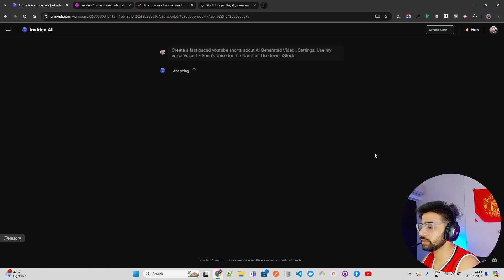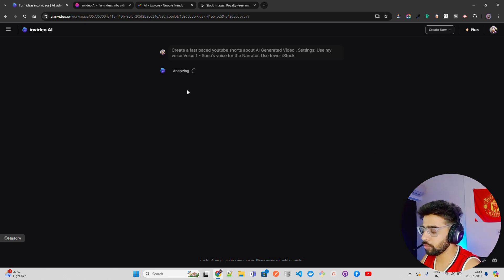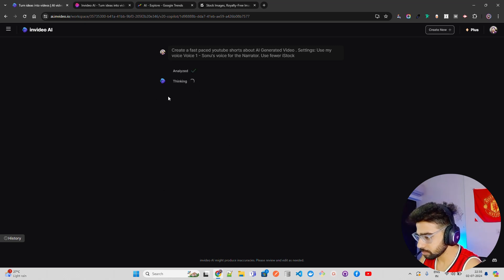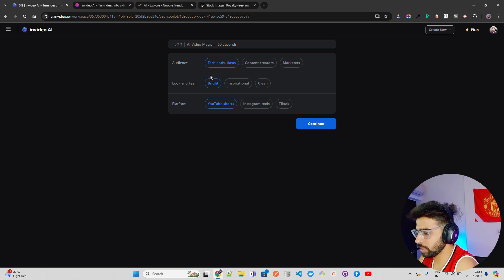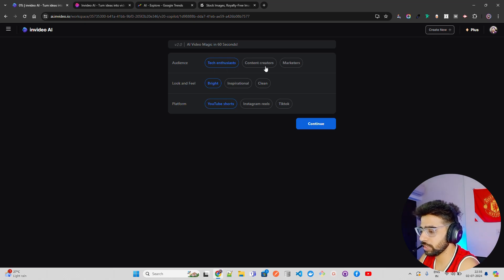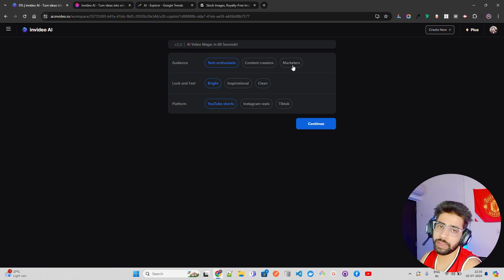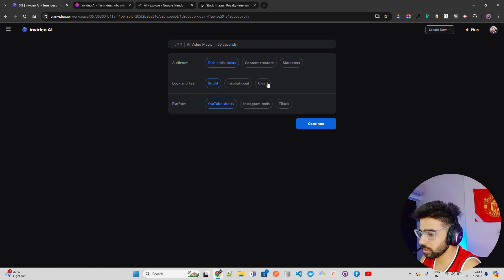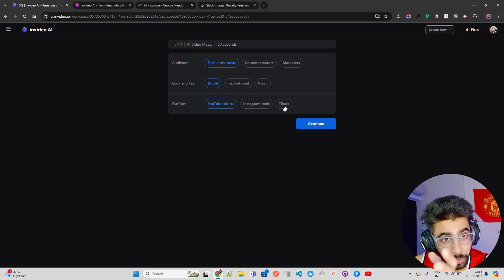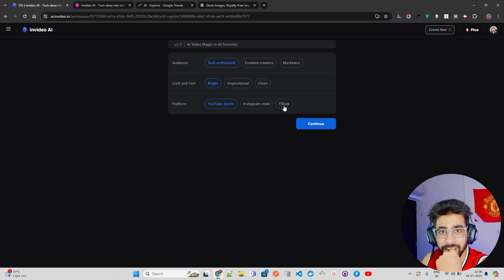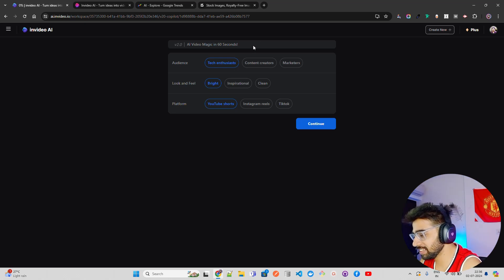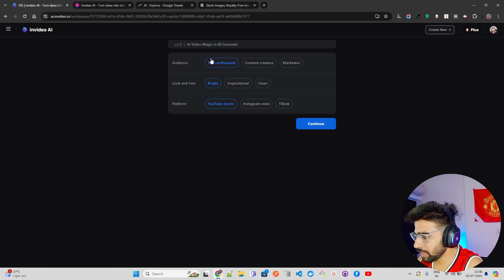Once I click 'Generate Video,' it says 'Analyzing' — so it's analyzing the input. It will take a few minutes. You can see it says 'Thinking,' so it first analyzes, then does batch processing. It shows: audience — tech enthusiasts, content creators, marketers; look and feel — bright, inspirational, clean; platform — YouTube Shorts, Instagram Reels, TikTok.